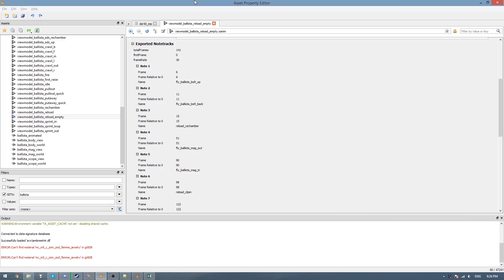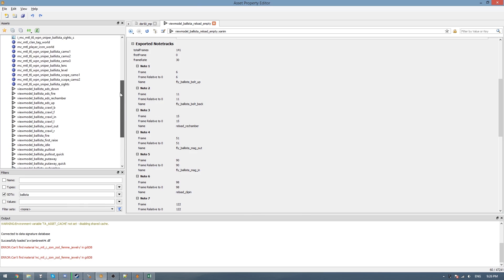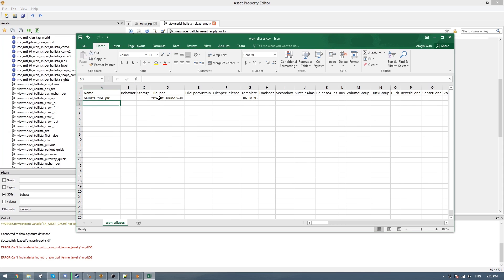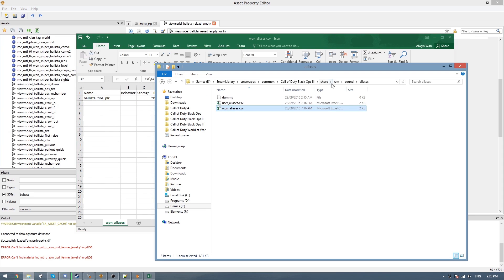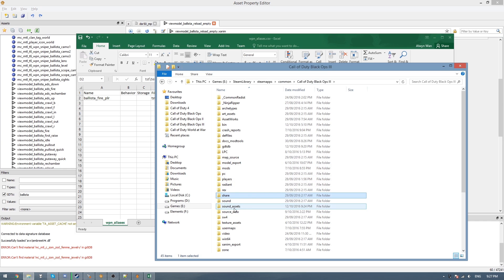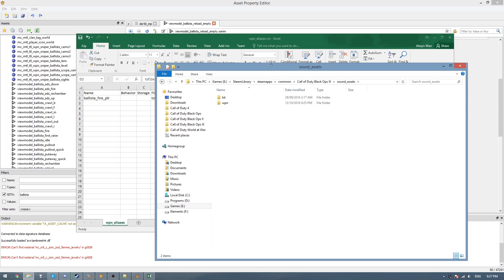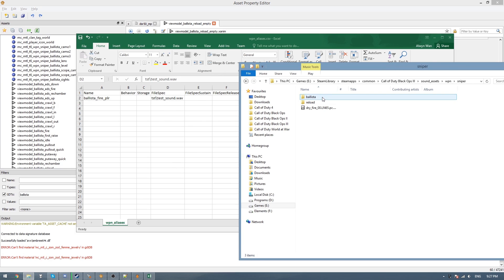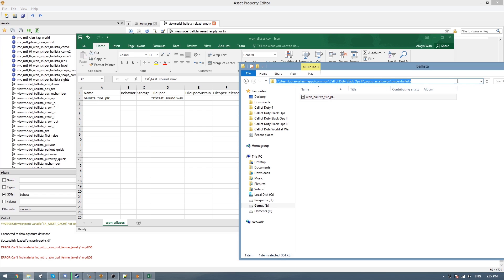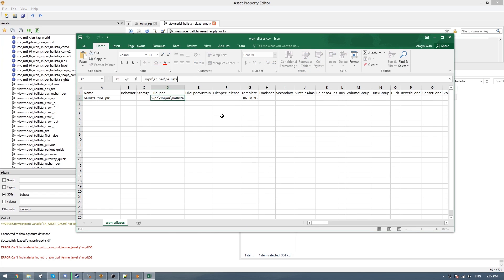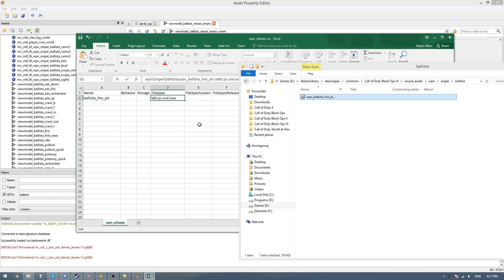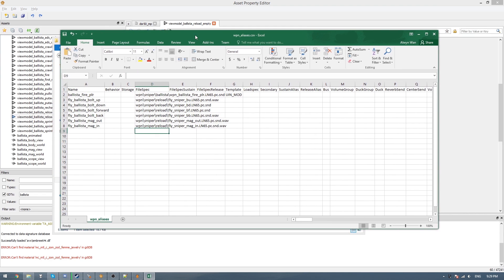So here I'm firstly going to do the fire sound, which I'm going to call ballista_fire_player. And then in file spec, what we need to do is go to the Black Ops 3 root directory and find sound assets, and then we need to put the directory from this folder into this column. So we go weapon, sniper, Ballista, and then this file. So I'll copy up here from the sound assets, paste that, and then put a backslash and then copy your WAV file's name and paste it at the end, press enter.